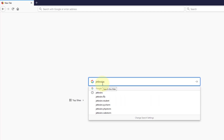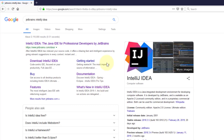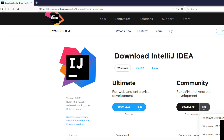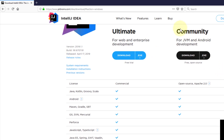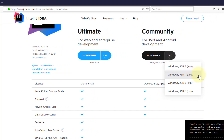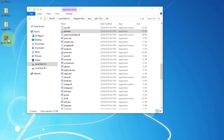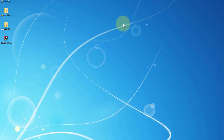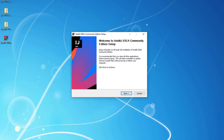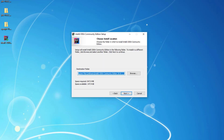Let's look at JetBrains IntelliJ IDEA. Click download — I will download the Community Edition, JetBrains runtime 11, about 500 megabytes. I already downloaded it. Installation is straightforward: just double-click, click next — that's fine.